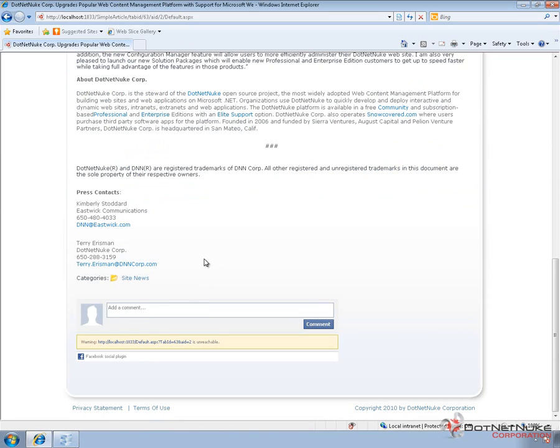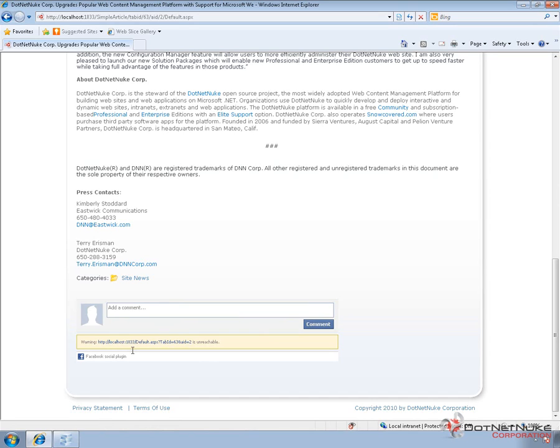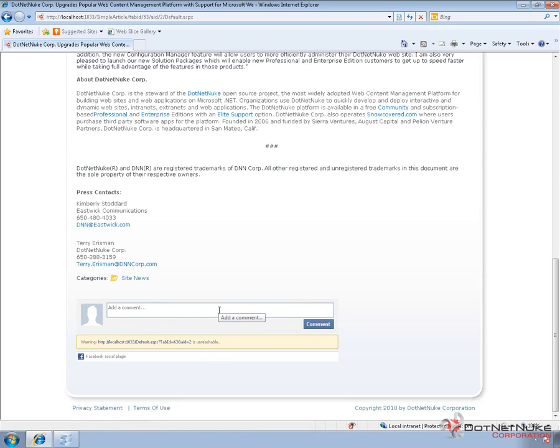we're going to see the Facebook comments section. Now I'm currently running on a local URL using web matrix at localhost port 1833. So Facebook can't actually access this page and it's giving us a warning here that's telling us it's unreachable. So other users aren't going to be able to see it. But if I were logged into Facebook now, I could add a comment and as a user, it would then prompt me to plug that comment in on my profile or my stream back on Facebook. And that would allow my friends to see that I've commented on this particular article. And if this URL was accessible, they would be able to click on that URL and see the article.